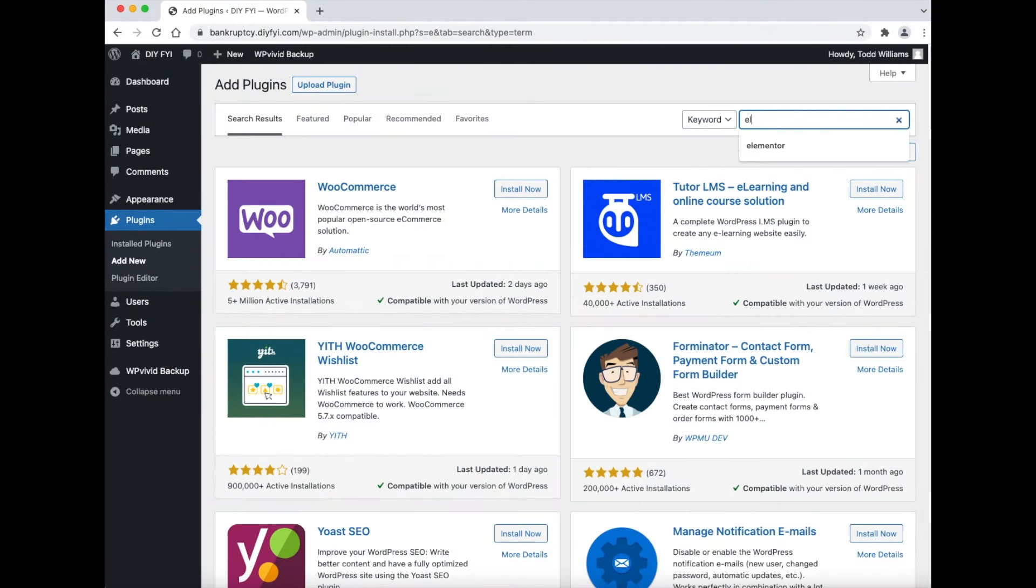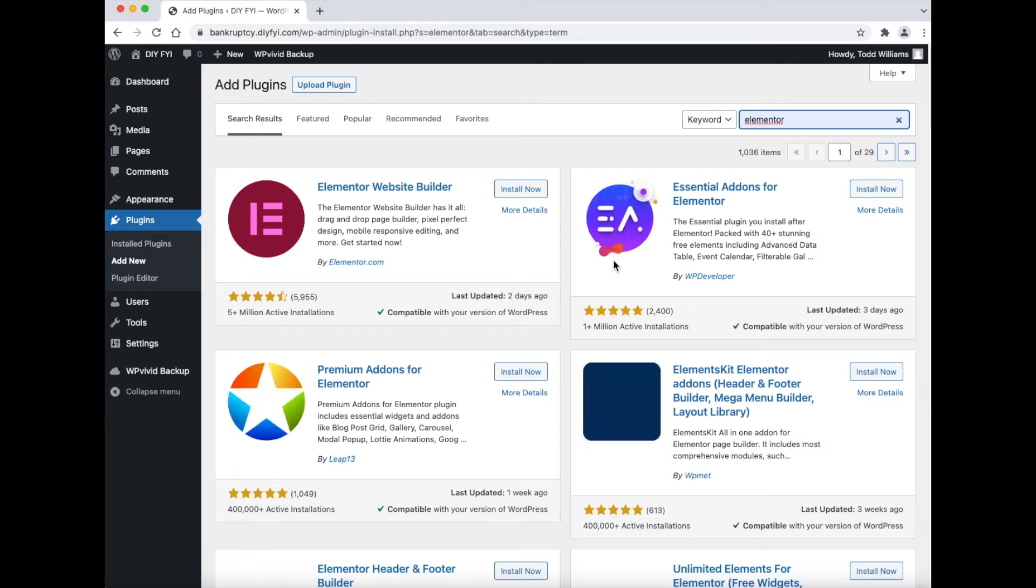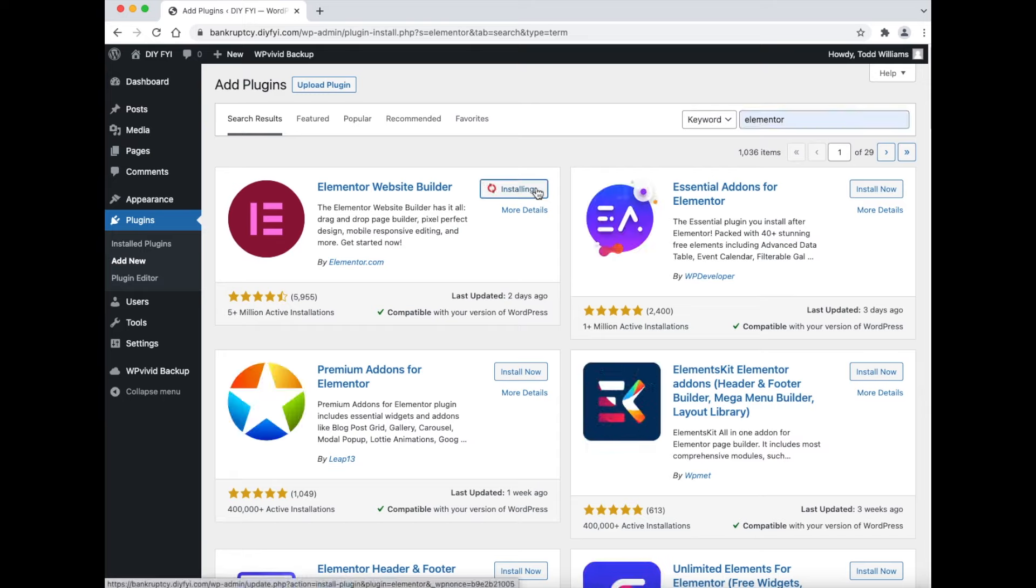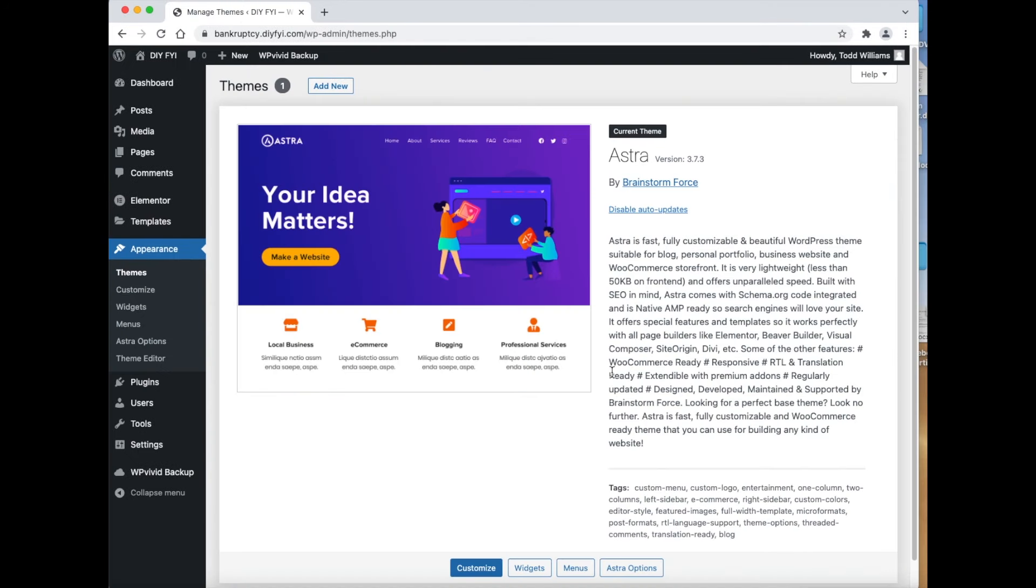Now, let's install and activate the page builder called Elementor. I am not going to go into detail on how to install a plugin because at this point you should know how to do this. The theme I am using is called Astra. The Astra theme is easy to use and has good security built into it.